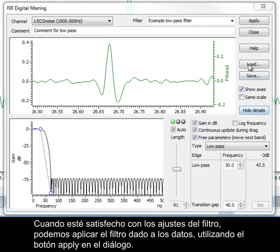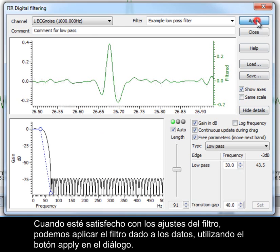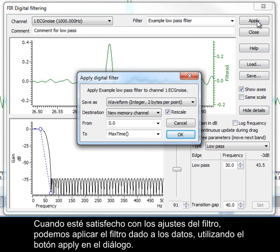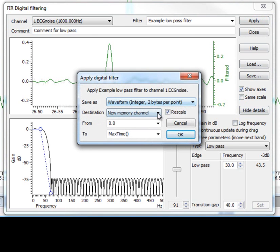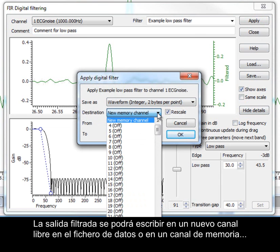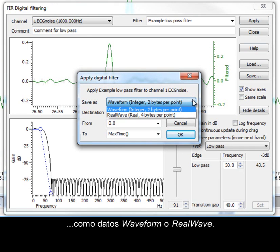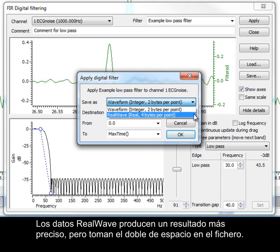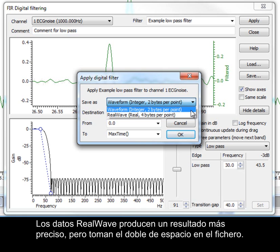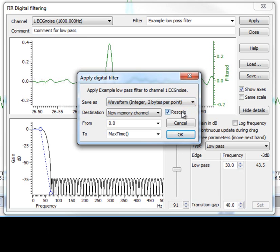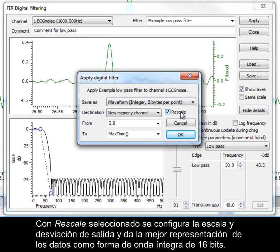Once you are happy with the filter settings, we can apply the given filter to the data using the apply button in the dialog. Filtered output can be written to a new free channel in the data file, or a memory channel, as waveform or real wave data. Real wave data gives a more accurate result but takes up twice as much space in the file. Leaving the rescale box checked sets the output scale and offset to give the best representation of the data as a 16-bit integer waveform.